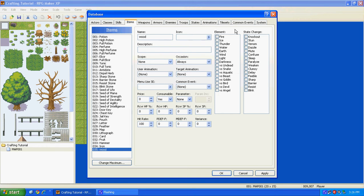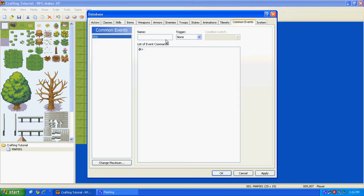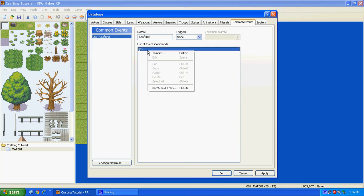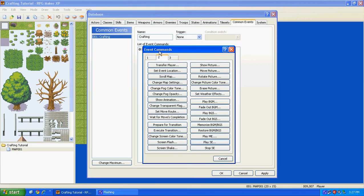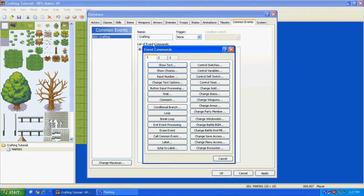And then go to your common events, title it Crafting. And then right here, go to Insert, and then go into the first one if it's not already.